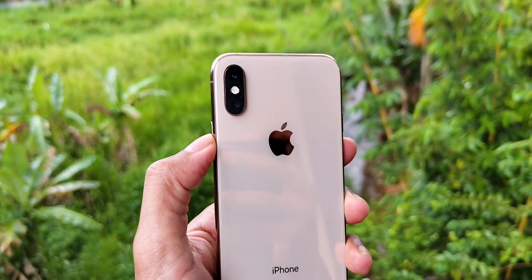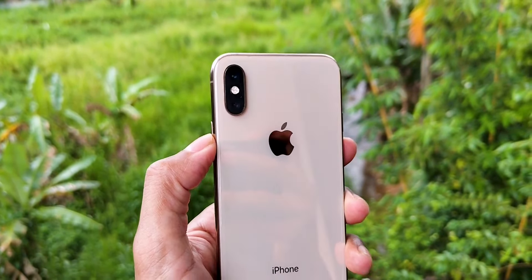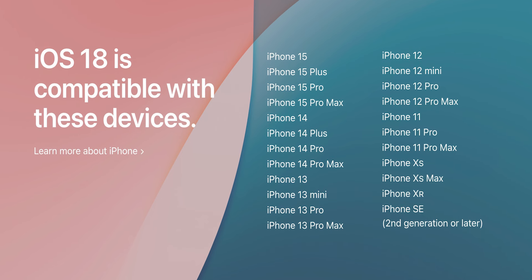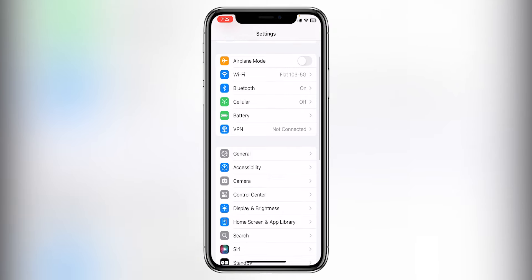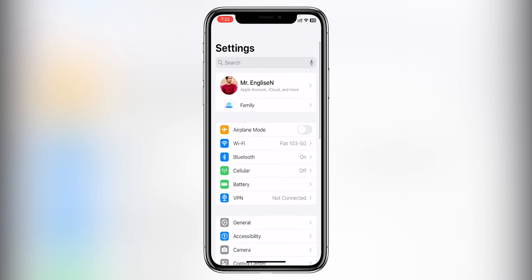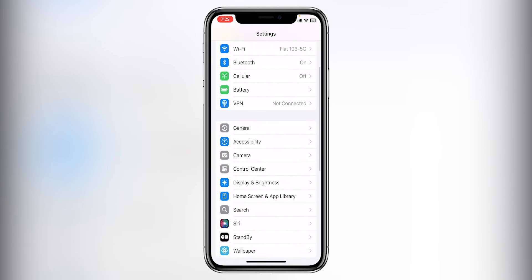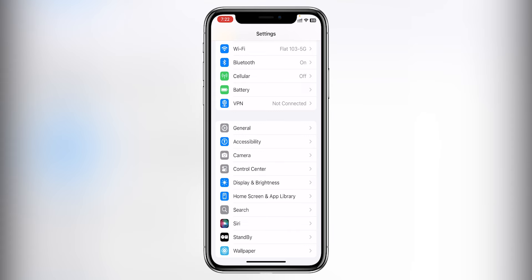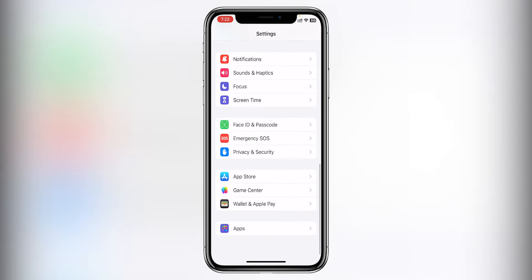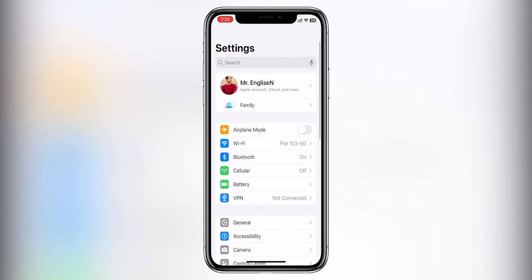You can use iPhone XR and XS to support this update. You can also use iPhone X, iPhone 8, and iPhone 7. You can use iPhone SE 2 or newer to update to iOS 18.